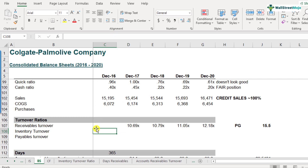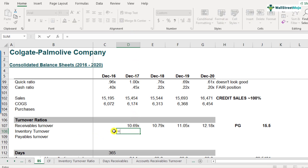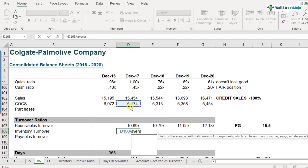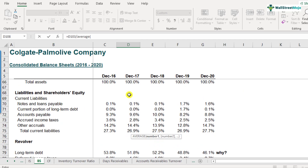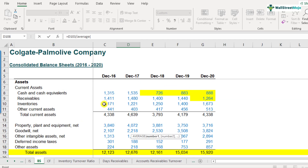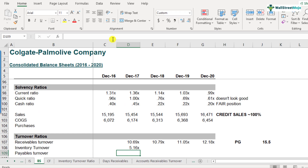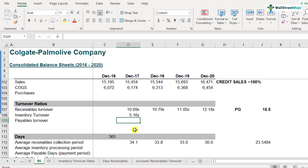For the first year we can't calculate since we need average figures, but we'll start from December 2017. For this we require cost of goods sold divided by average inventory — the average of the two years, December 2016 and 2017. We do the average and get 5.16 as the inventory turnover ratio for Colgate for December 2017.